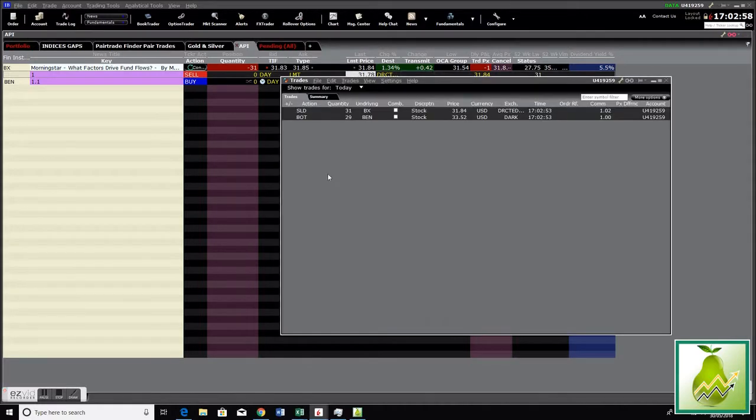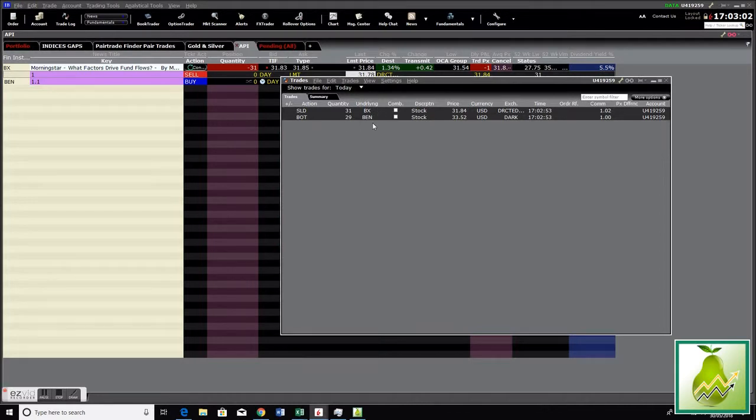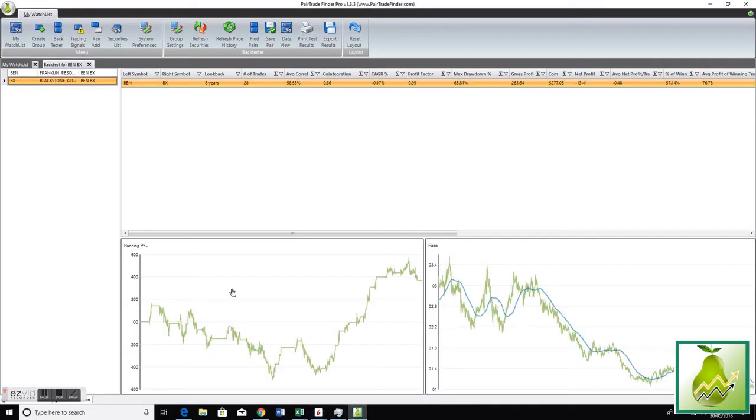On both with one click. So we sold the BX at that price and we bought immediately BEN as soon as it closed. That's an example of a very quick trade entry and that's what we've done with the pair trade order type.